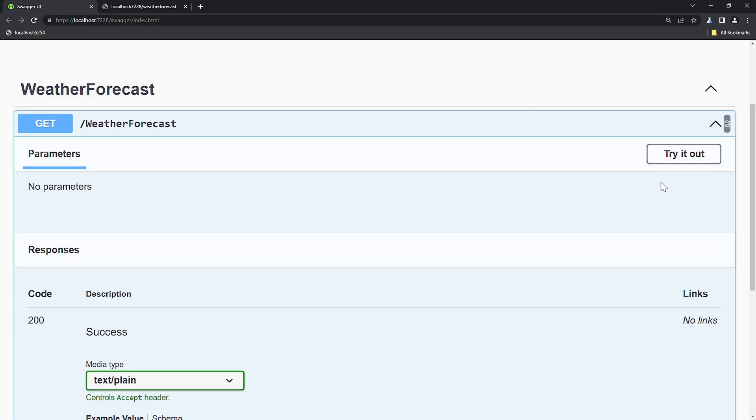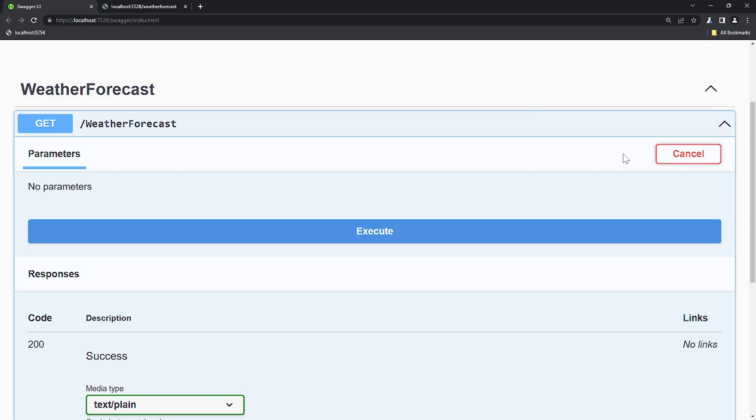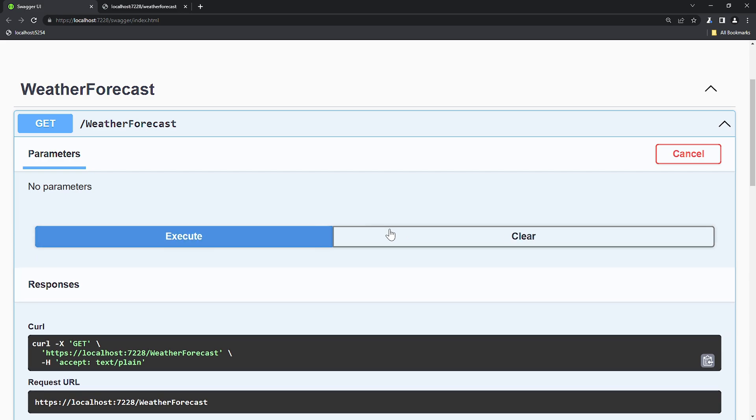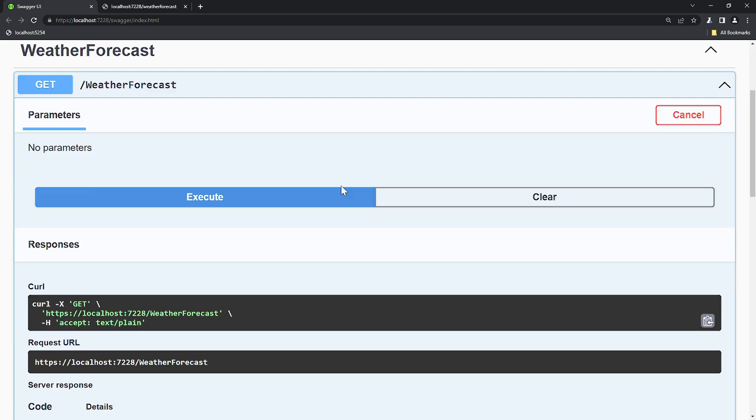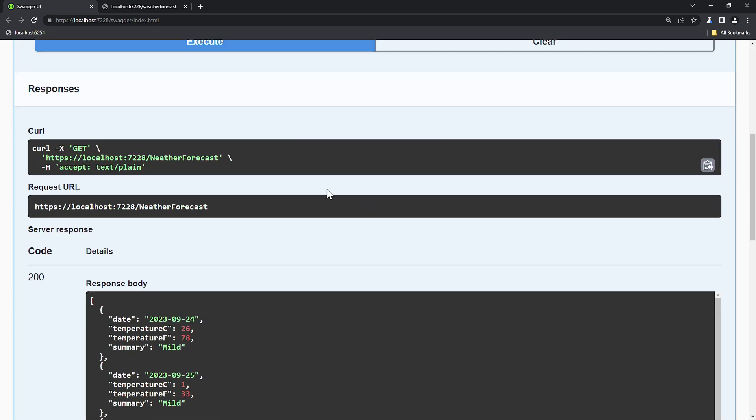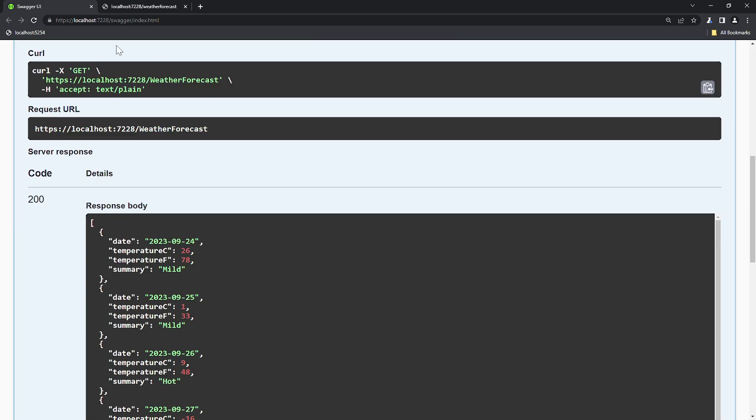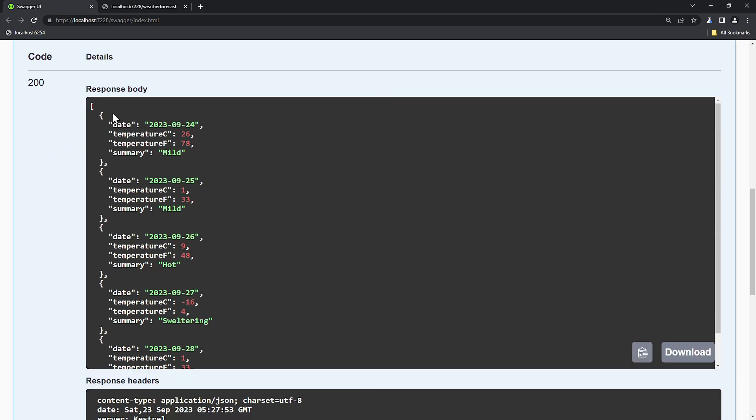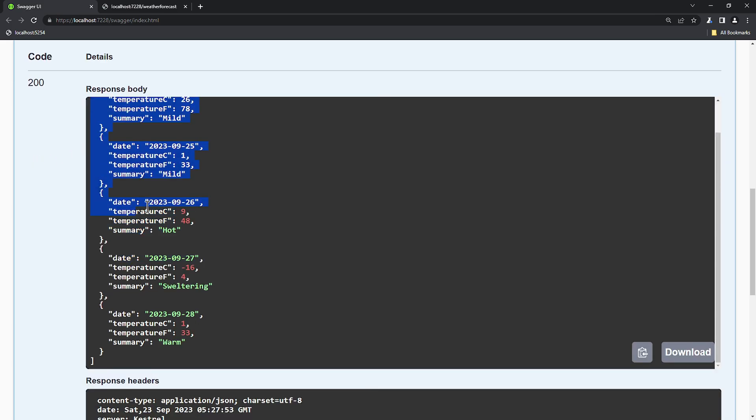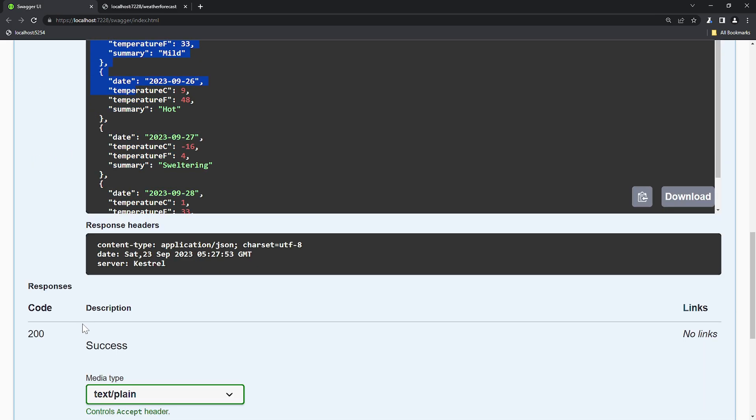Moreover, we can go even deeper by pressing TRY IT OUT and then EXECUTE. Now we get a CURL command, where CURL stands for Client URL. X denotes the type of method, like GET, POST and so on. H represents headers, followed by the URL received with the request, including the response body and response header. As you can see, all of this information is in accordance with the code.